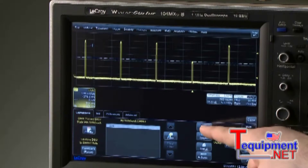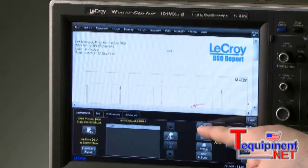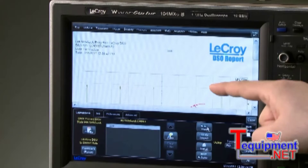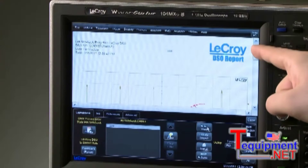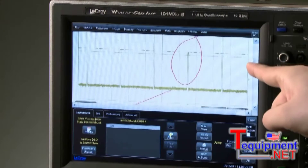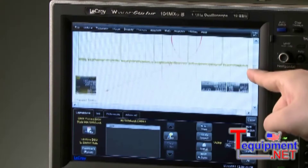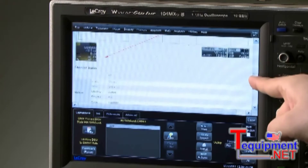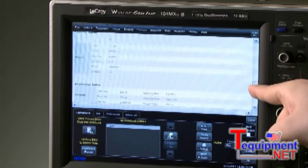Pressing View will open the preview. The annotations can be seen, and by scrolling down, more information about the oscilloscope settings are documented.